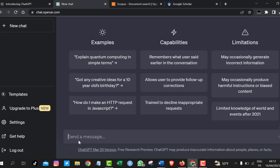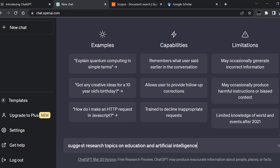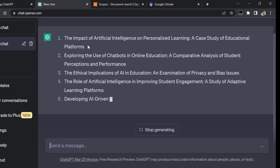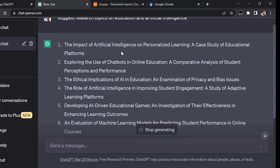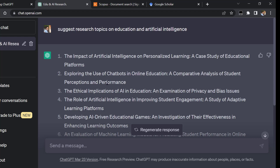The first prompt we can ask ChatGPT is to suggest research topics in any field you are interested in — let's say education and artificial intelligence. Here are some suggestions: the impact of artificial intelligence on personalized learning, a case study of educational platforms; exploring the use of chatbots in online education; a comparative analysis of student perceptions; the ethical implications of AI in education; the role of AI in improving student engagement; and developing AI-driven educational games.